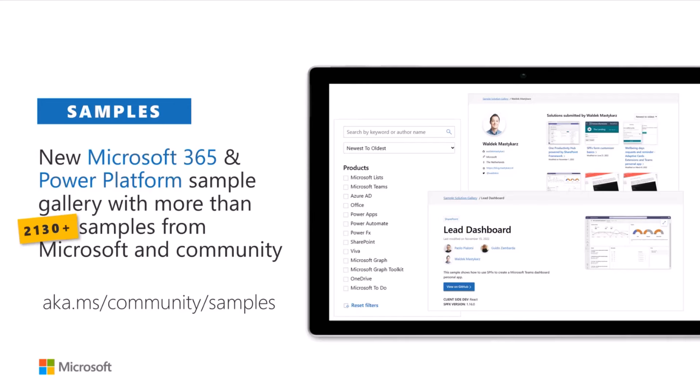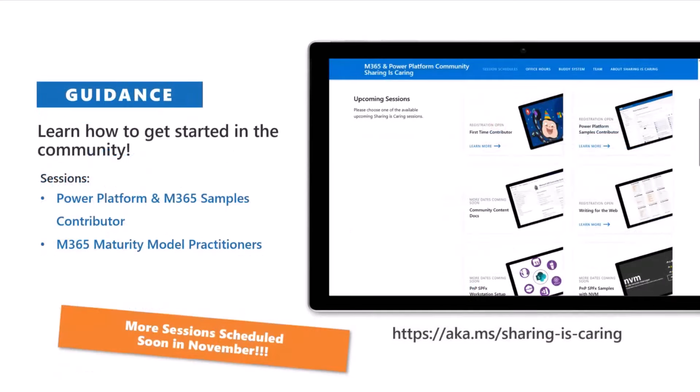As you find a sample, if you're not super experienced with GitHub you might wonder what to do next. We can help you. We do have our Sharing is Caring initiative, and we have David Warner from LA Studios jumping in to explain what this is all about.